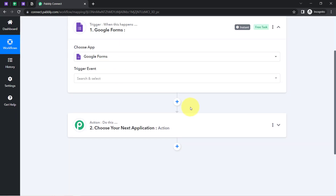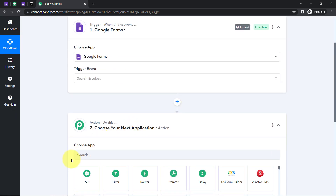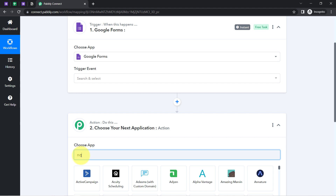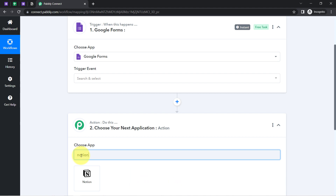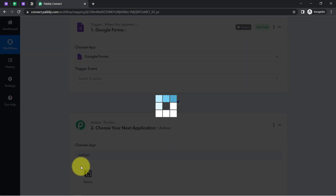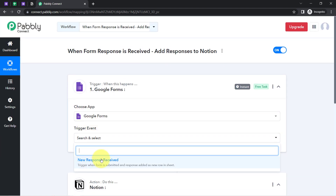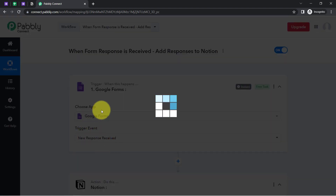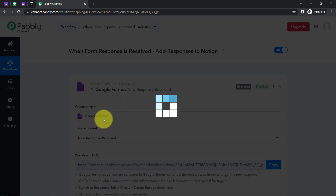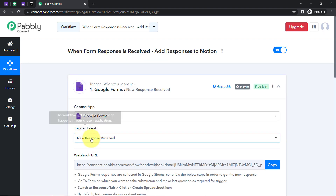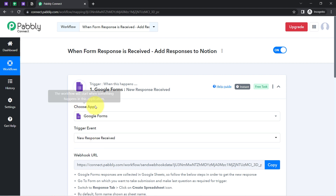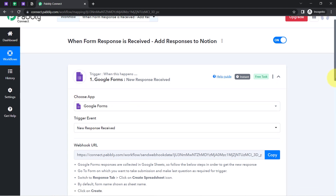This is how you always select the applications for building an automation. In this case I am building an automation in Google Forms and Notion, so I have selected these two applications. Now I am going to select the trigger event as 'New Response is Received,' because I want that as soon as a new response is received, this automation should trigger.